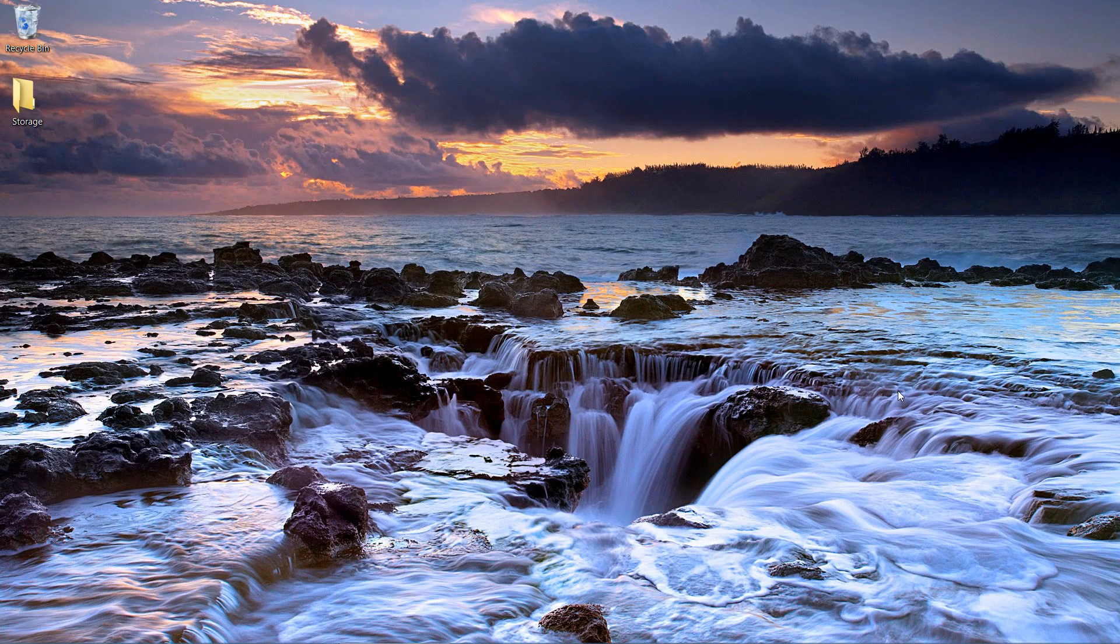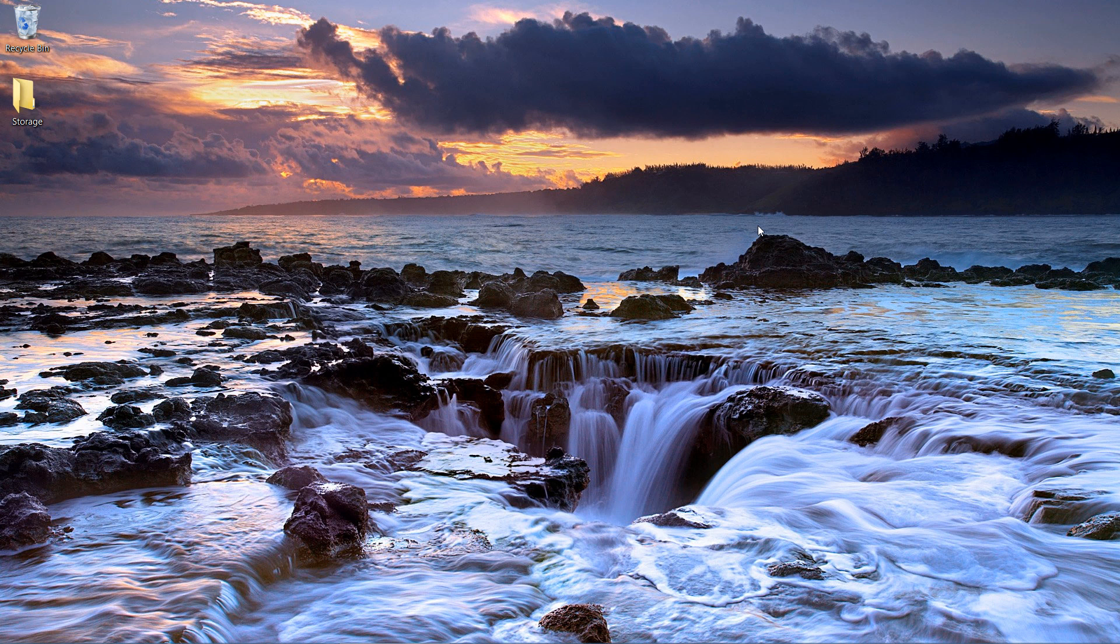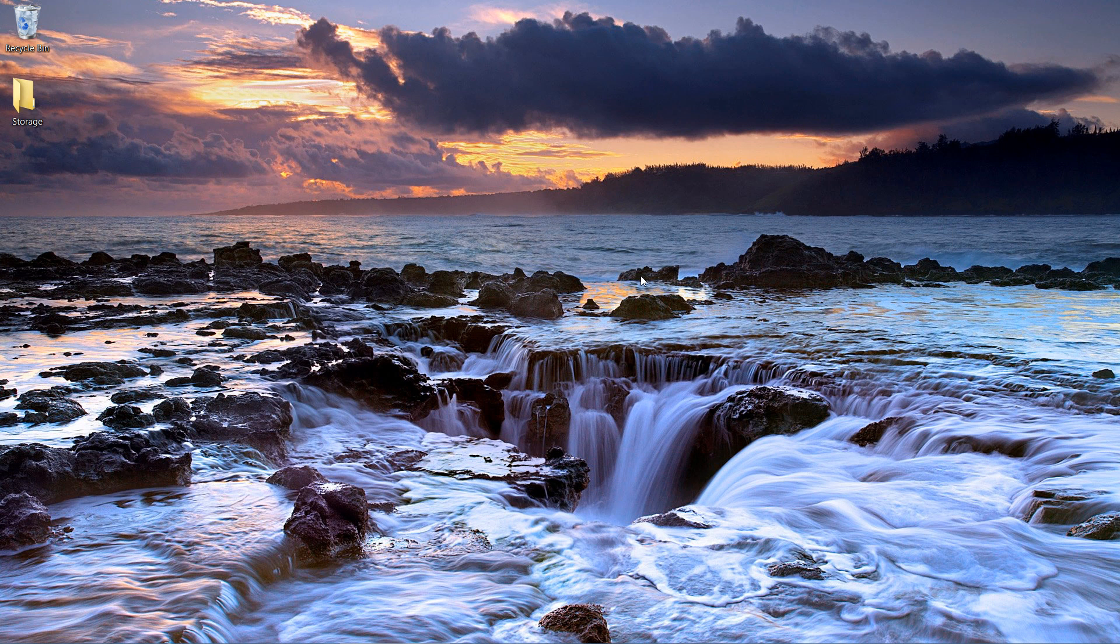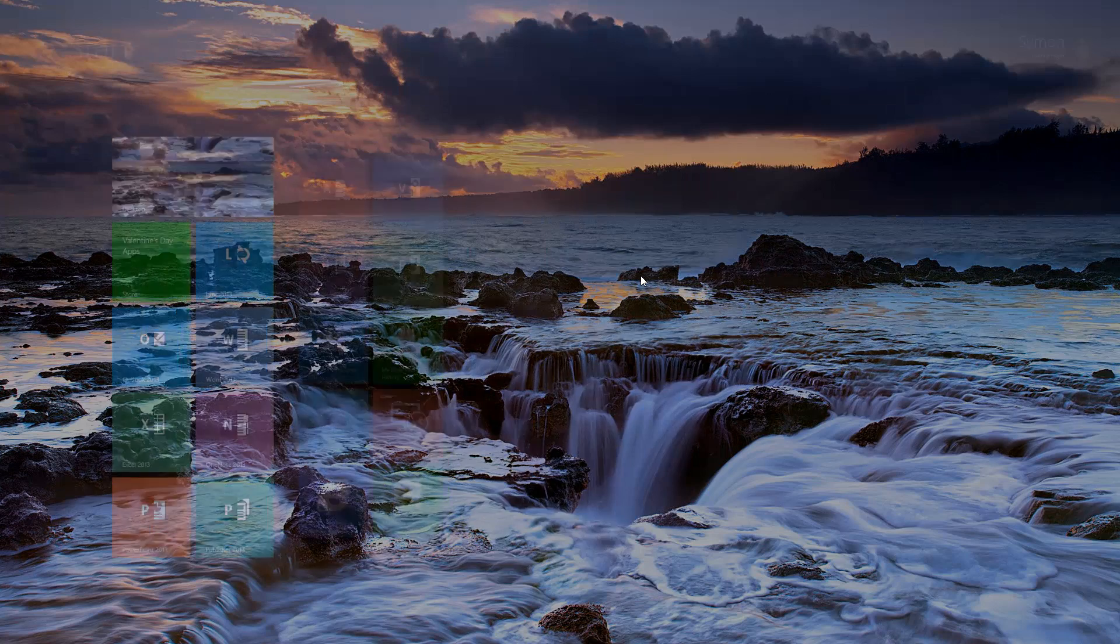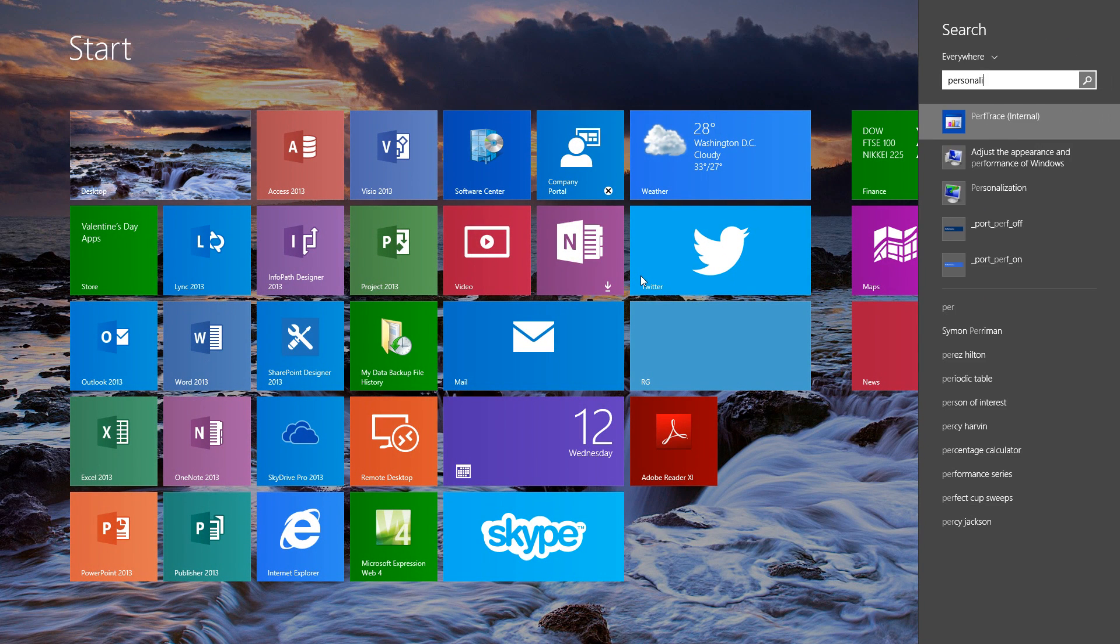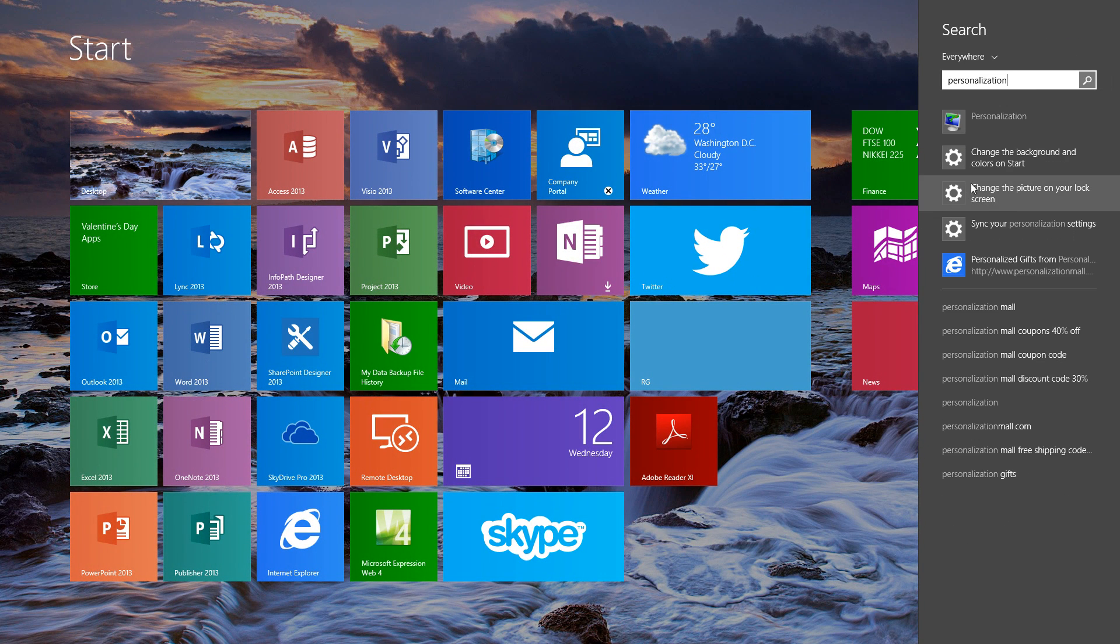Here you can see I currently have a background showing a nice landscape, but if I want to go and adjust it, we do this through two ways. We can either right-click on the background itself and select personalize, or we can search for personalization.